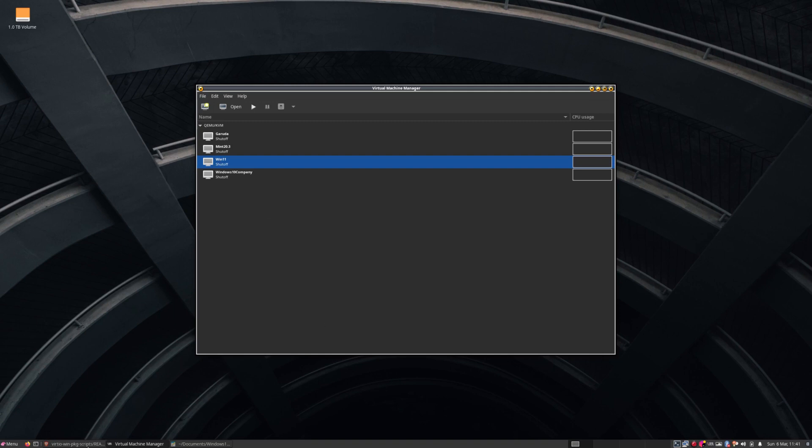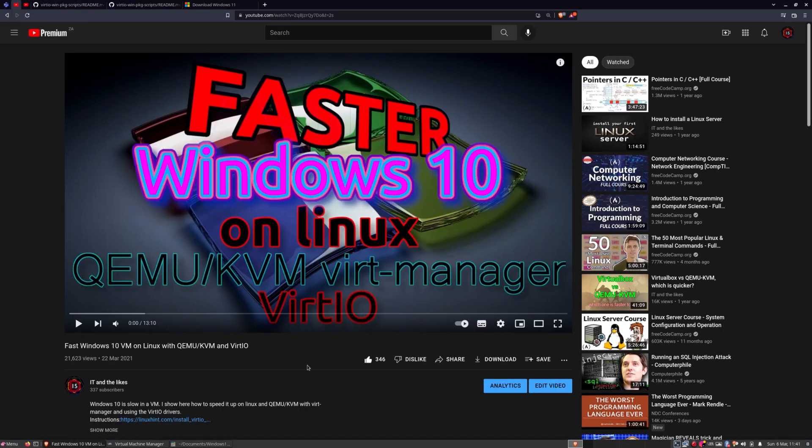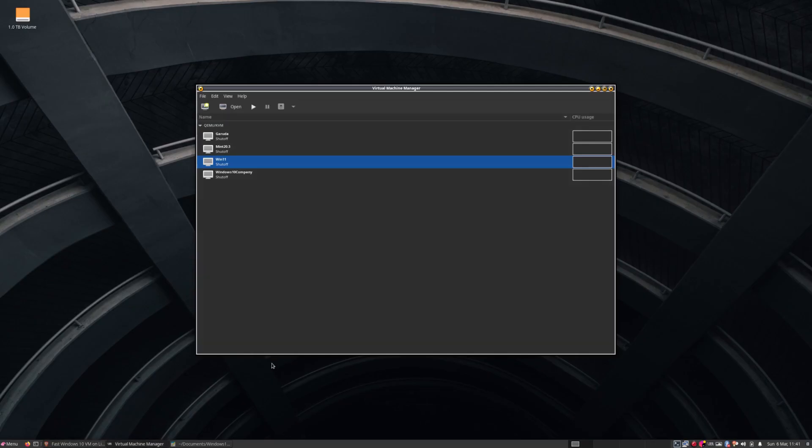This is basically an update to a video I made close to a year ago, which was how to get Windows 10 to be faster on a Linux virtual machine. This is a follow-up, but now specifically for Windows 11, because Windows 11's got a few extra things, such as TPM.